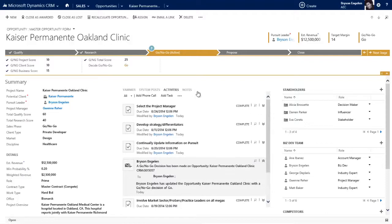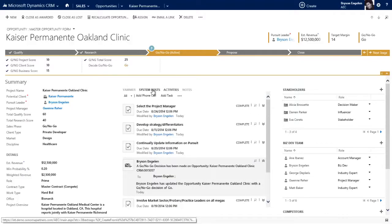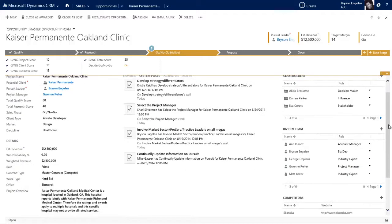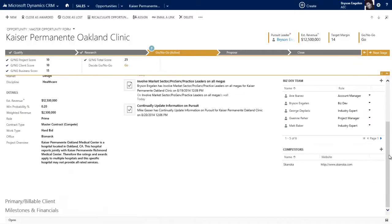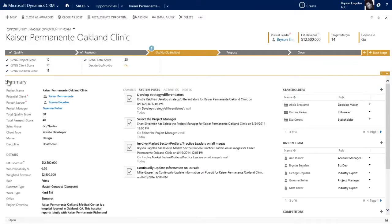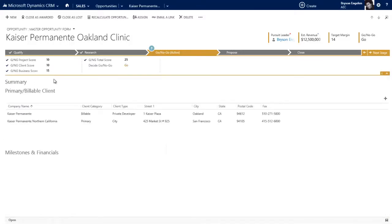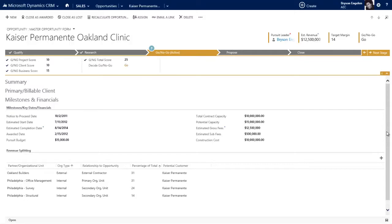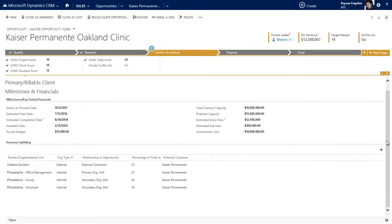The system, based off of what happened in the process flow UI, has generated tasks, has generated system posts, and then also has opened up this form. There are whole new sections, like the details section over here that didn't exist before. Before Connie told us to go, we weren't tracking the primary and billable client. We were just focused on Kaiser Permanente, the parent organization. And before Connie said go, we weren't tracking milestones and financials. But now we have a place to put all of those estimates ahead of actuals, and we'll see those actuals when we move into the project.